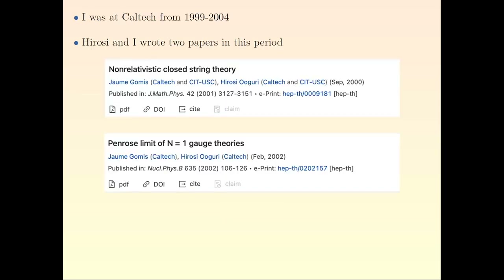When I was at Caltech, for a period of five years, Kilos and I wrote two papers. These are the titles. I will be discussing a little bit what we did in one of these papers, and I will not talk about the other one.